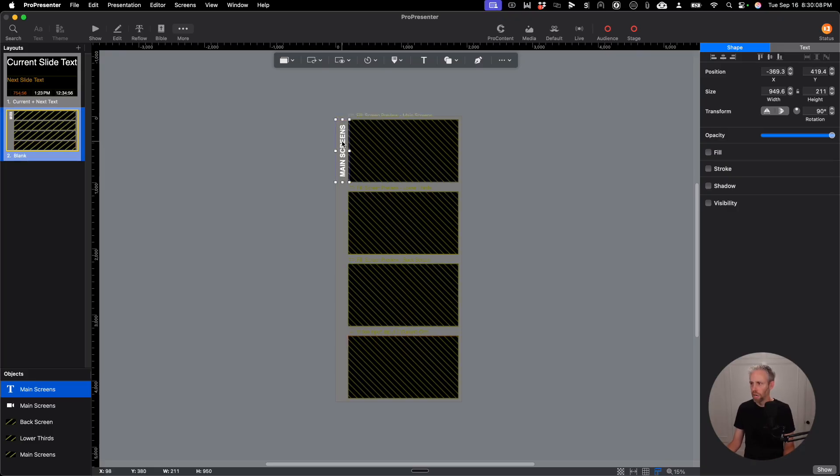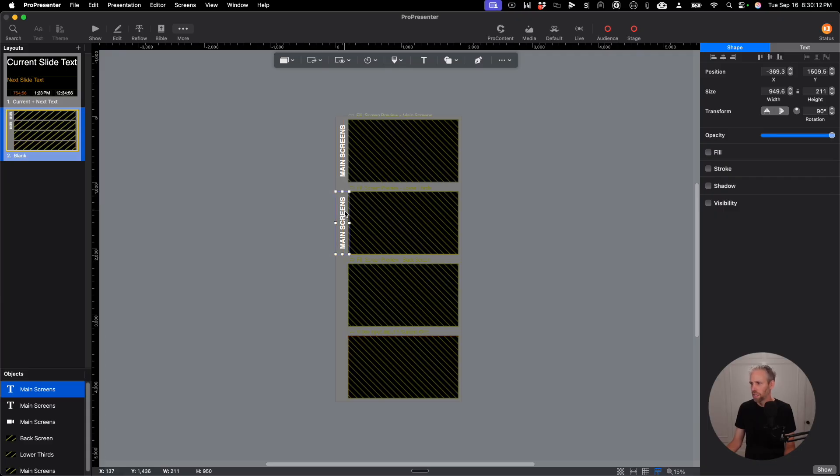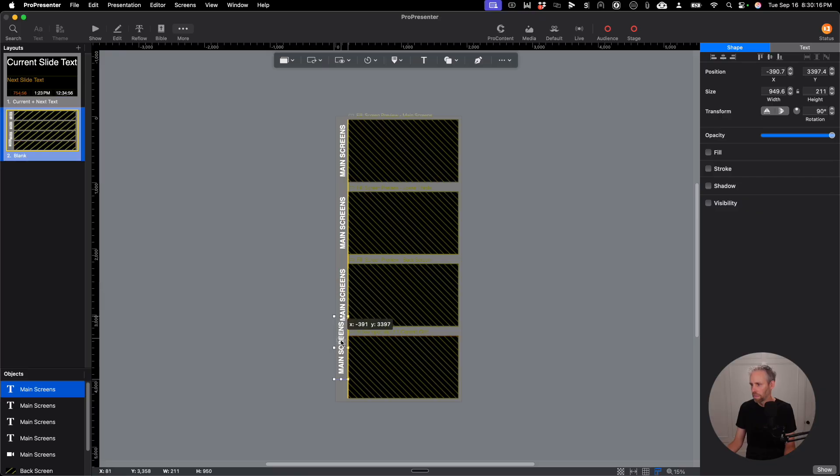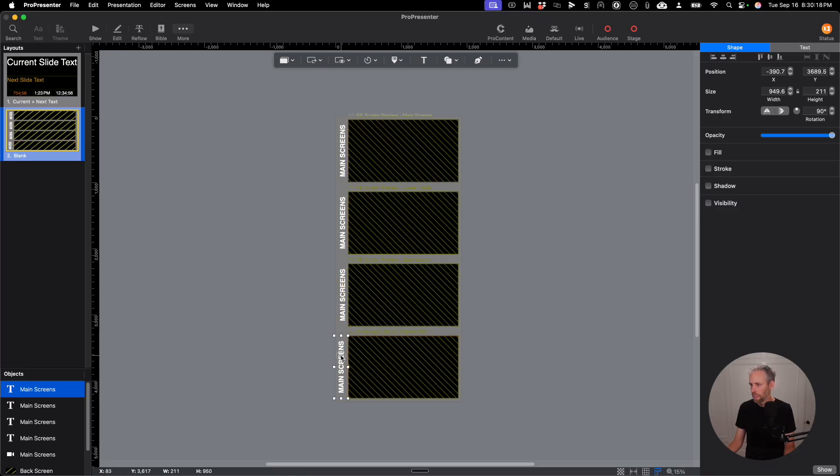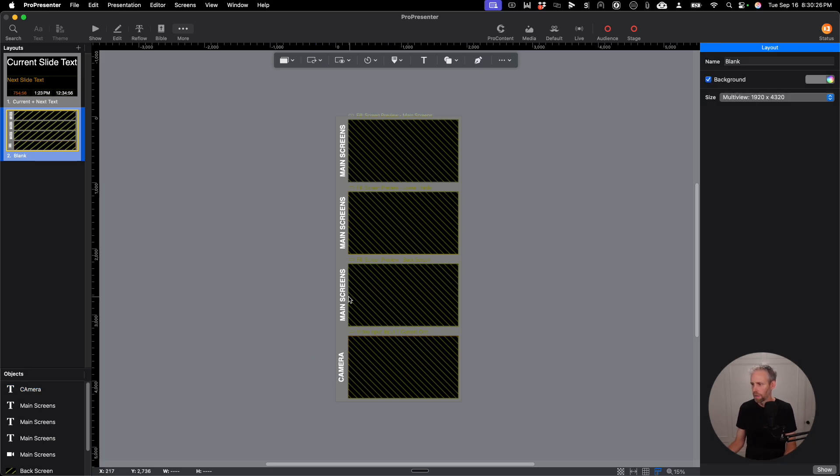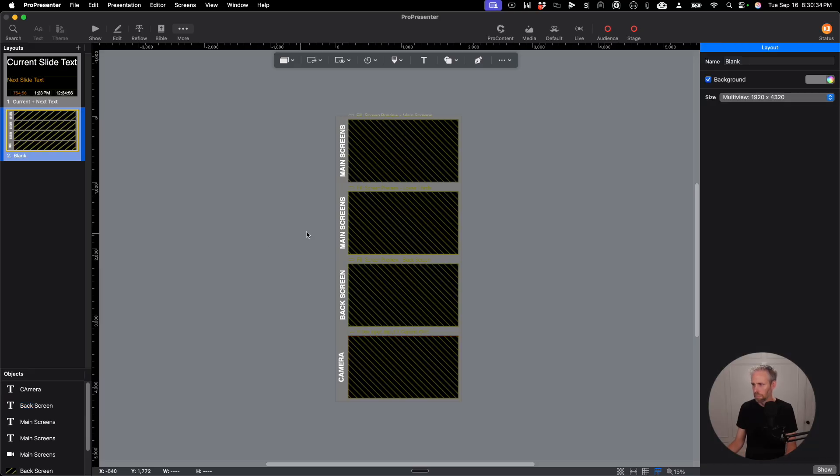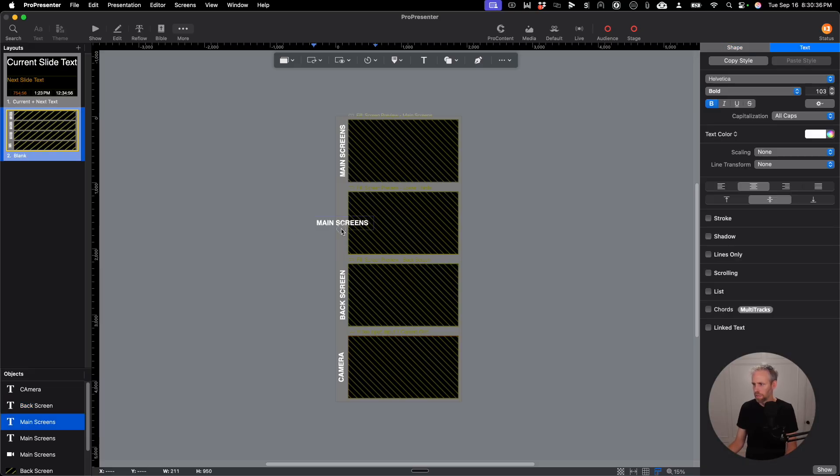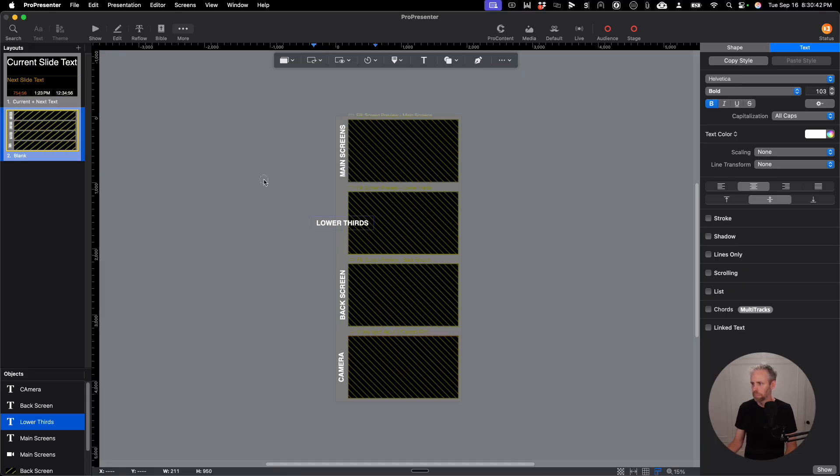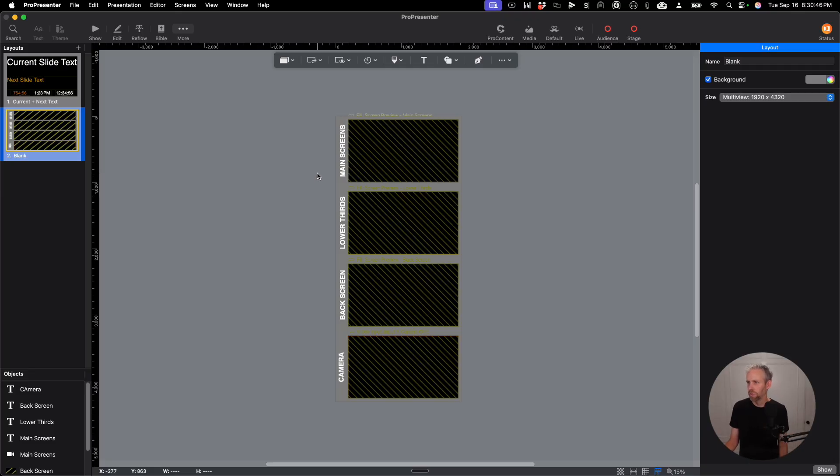I'm going to go ahead and shrink this so it fits in the bounding box and then put it right there. So I'm going to hold down option key, drag, and I'm going to add three more. And of course we will rename these. So I'll click on this one and rename this camera. And this one is back screen. And this one is lower thirds. Okay, so now we have our multi-view set up.